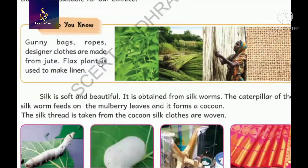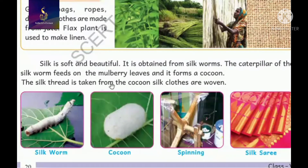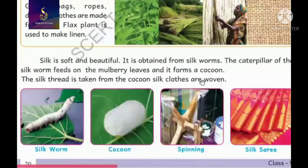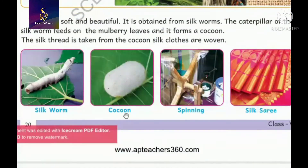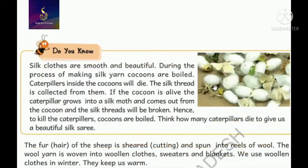The flax plant is used to make linen. These days, we and our fathers and brothers are wearing linen - it is very comfortable in the summer season. Now, silk - have you got any silk saris or silk dresses? Look at the silkworm in its cocoon. From the cocoon, after spinning, a silk cloth is produced. Silk clothes are smooth and beautiful.